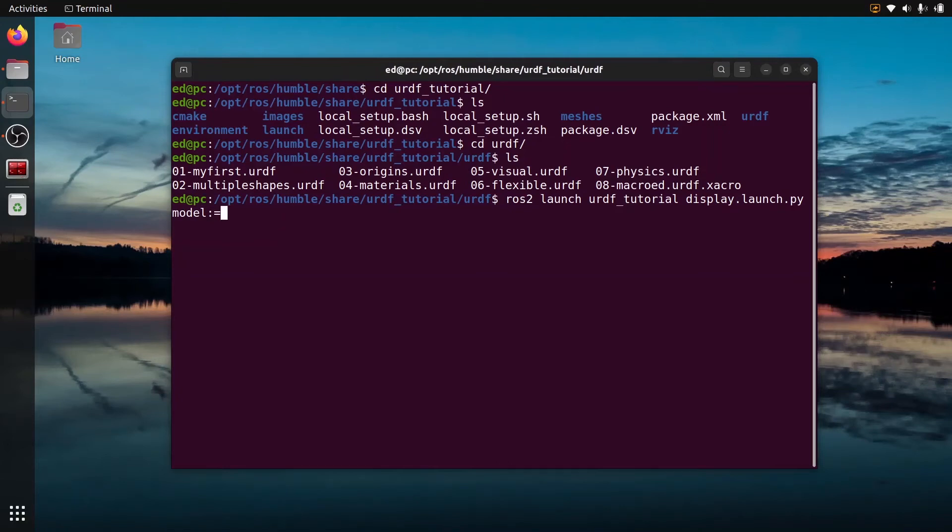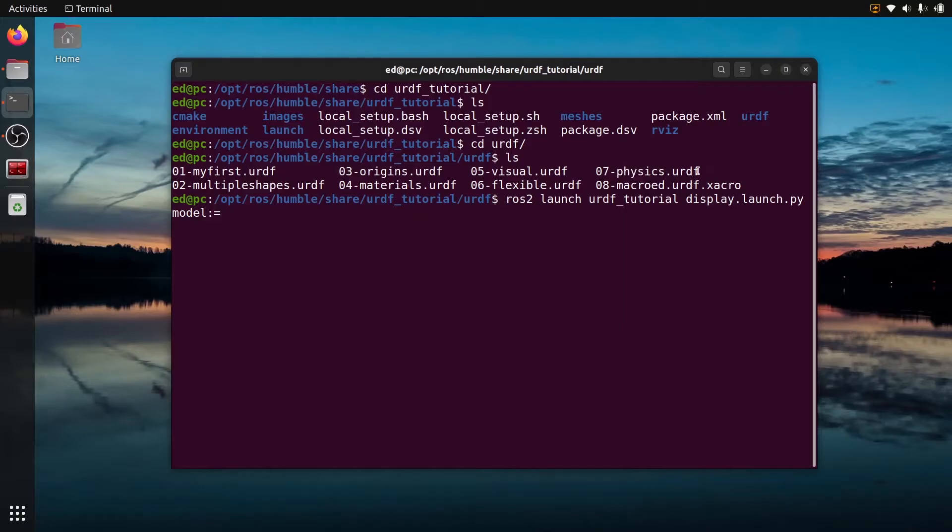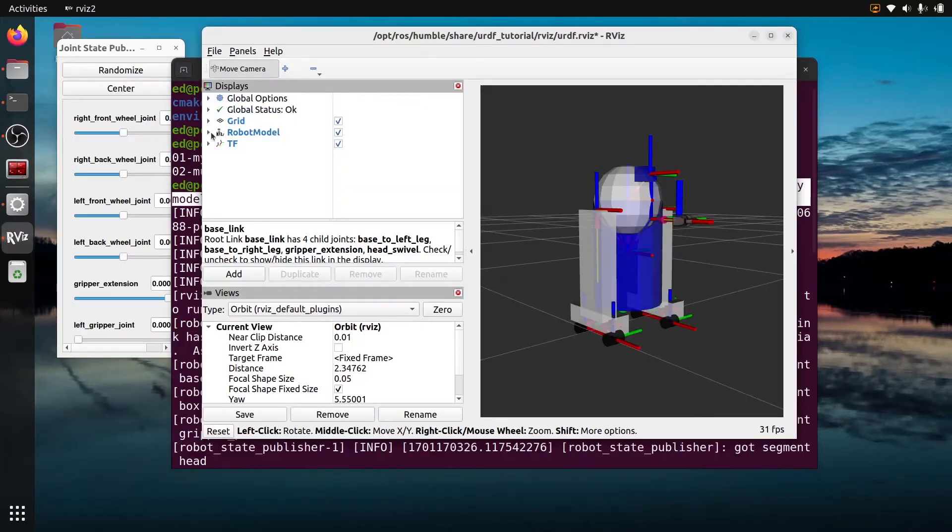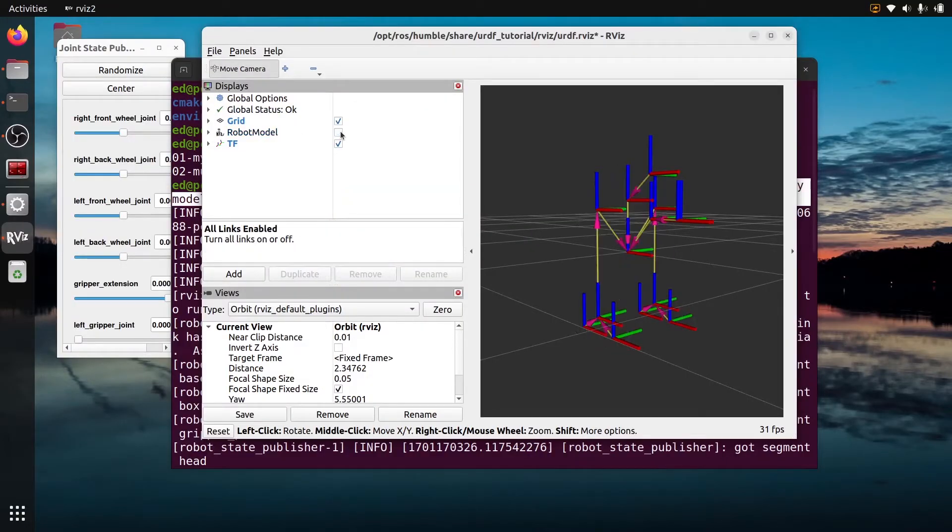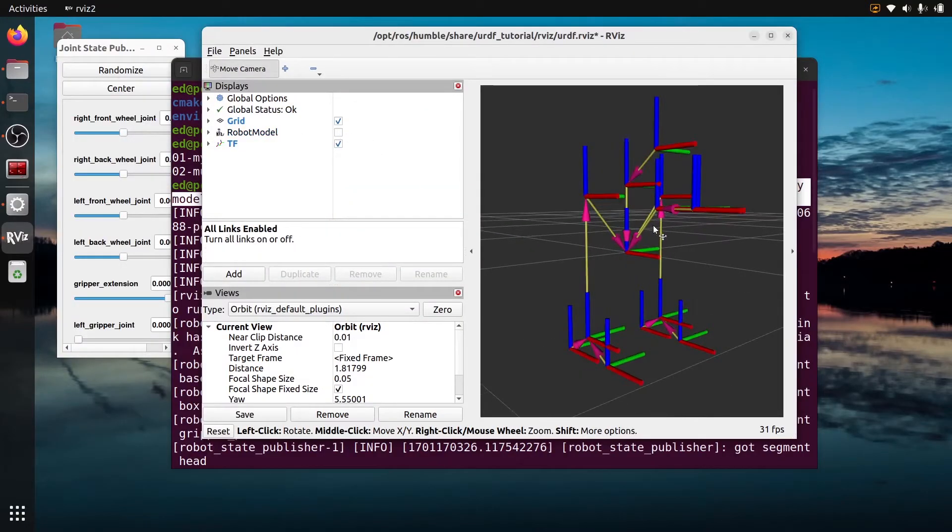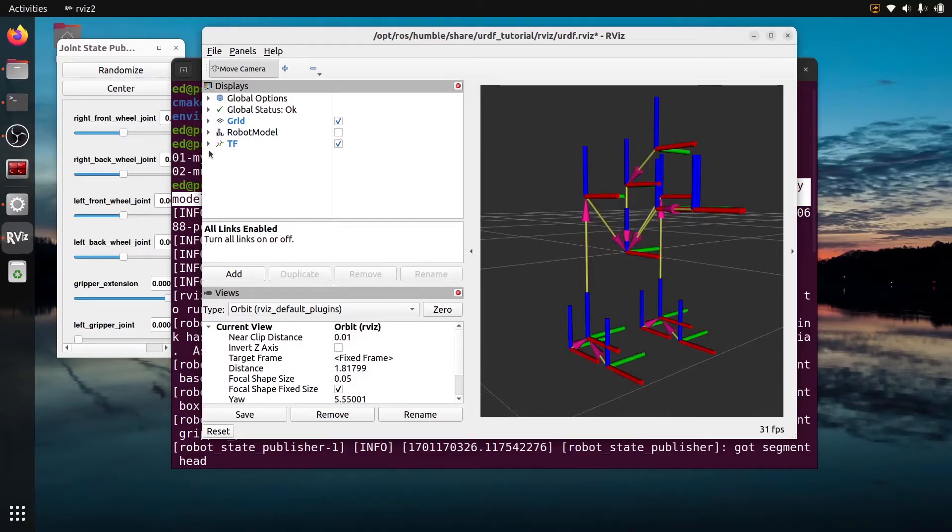So you have a URDF file for a robot and you want to visualize the TF or the transforms for that robot. How can you do that easily without configuring and setting up too many things? That's what I'm going to show you in this tutorial.